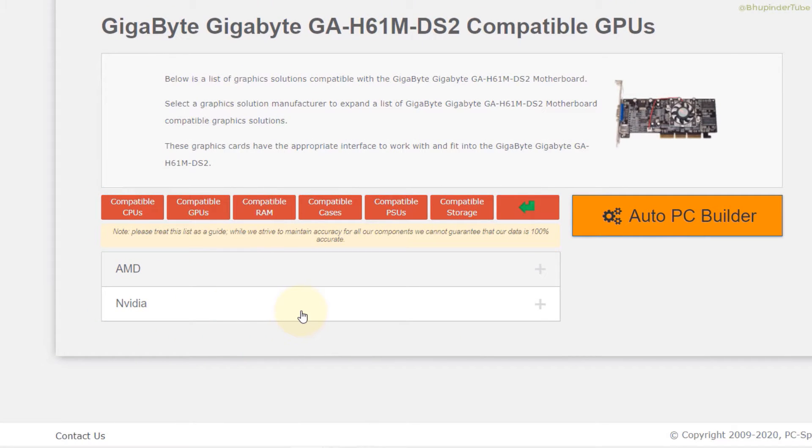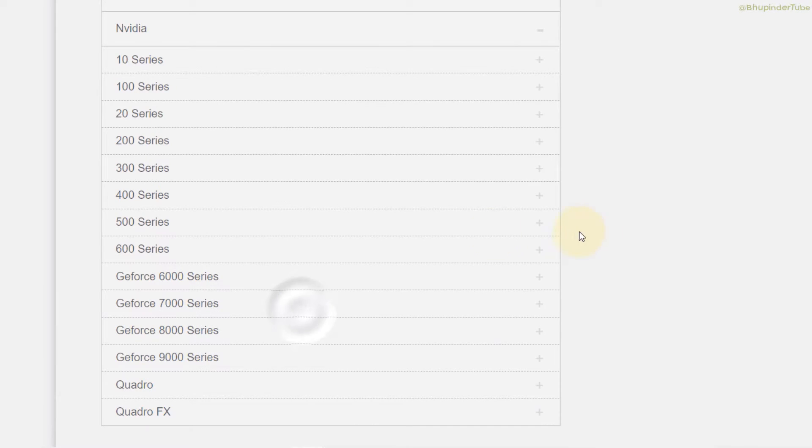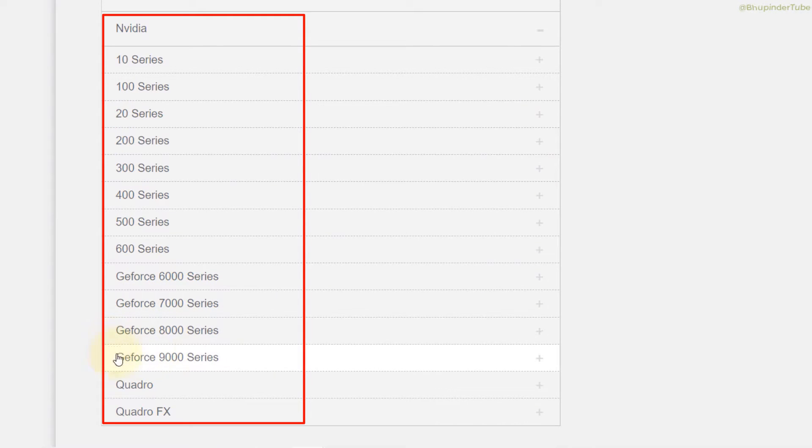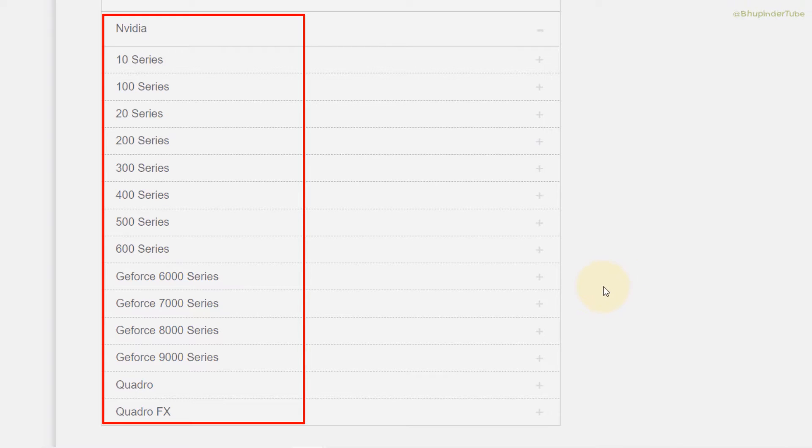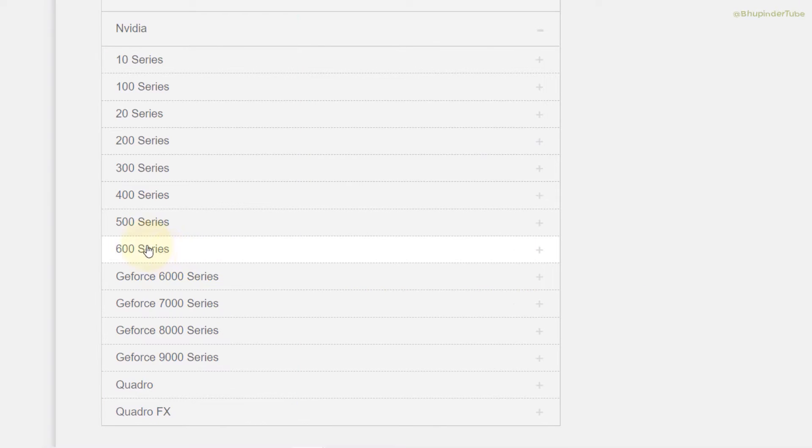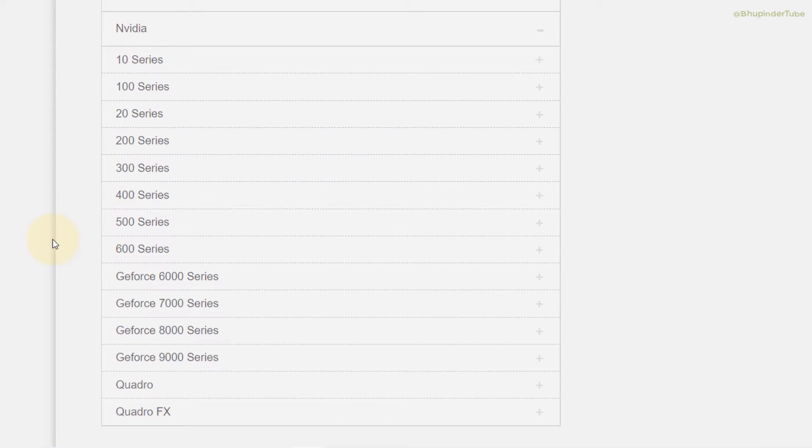It will give you two different companies and I prefer to go with Nvidia. In here it gives a list of all the graphics cards that are compatible with H61M DS2 Gigabyte motherboard.